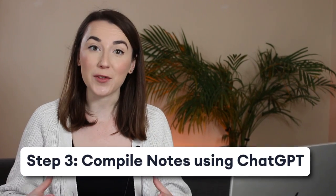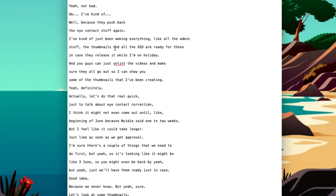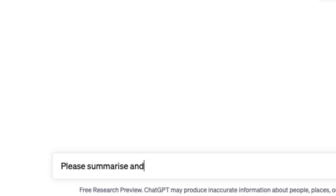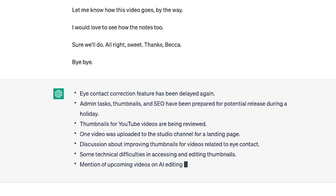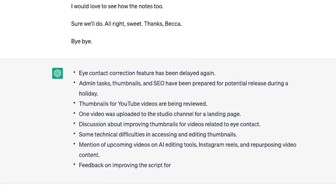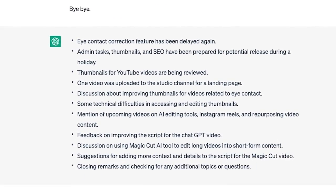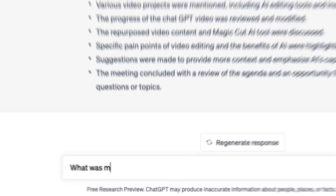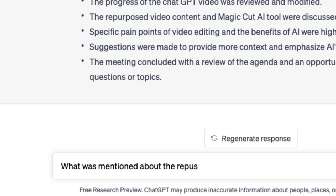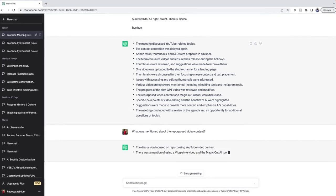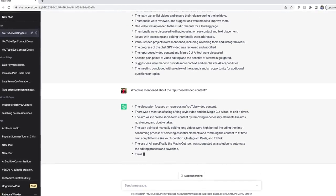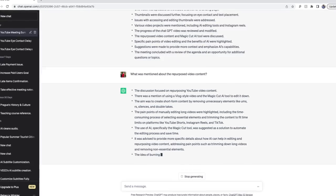Now we want to generate notes from this meeting. Copy the transcript from the text file and paste it into ChatGPT, and ask the AI to summarize and generate bullet points from the meeting. Once it's finished, it will have generated the key points from the meeting that you can always come back to in the future. You can then ask ChatGPT questions about the meeting to save you time sifting through it all yourself — then sit back and relax and wait for the AI to give you your answer.